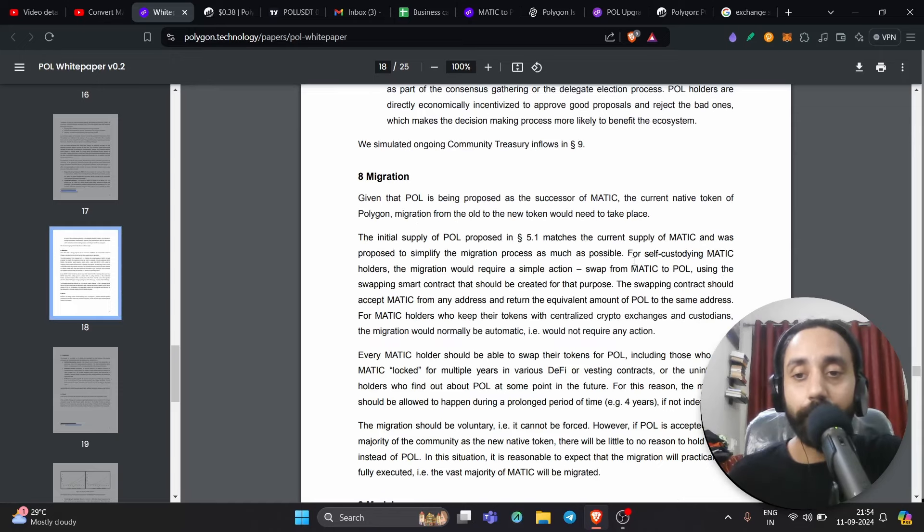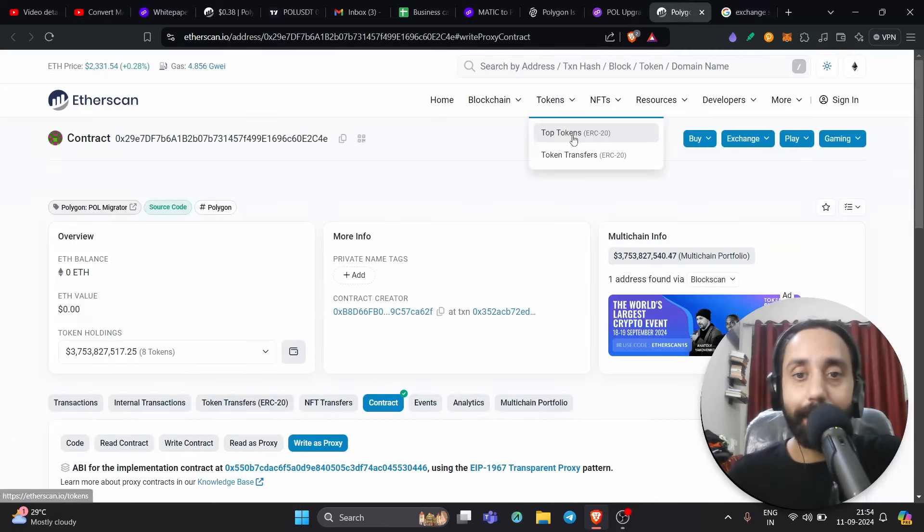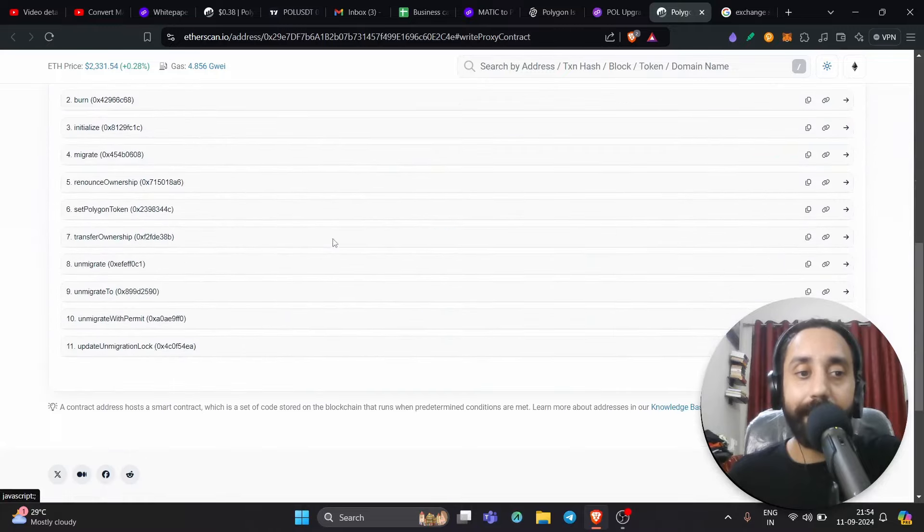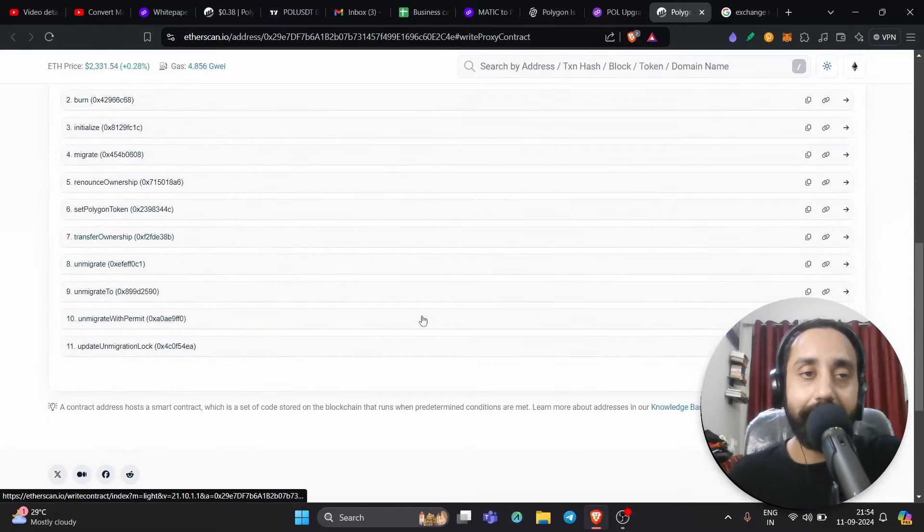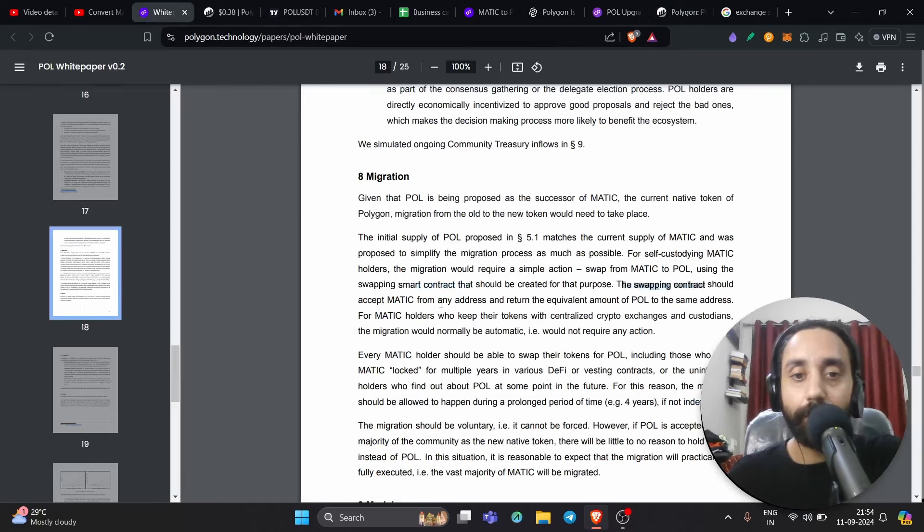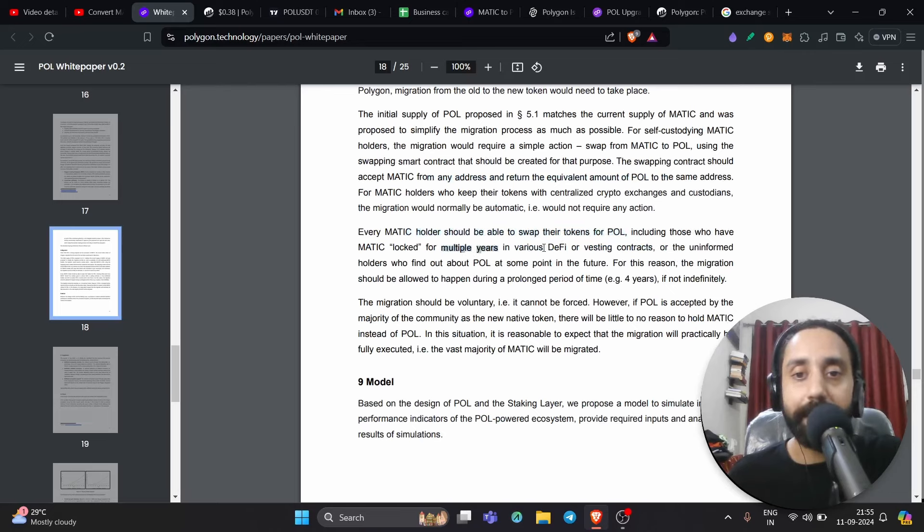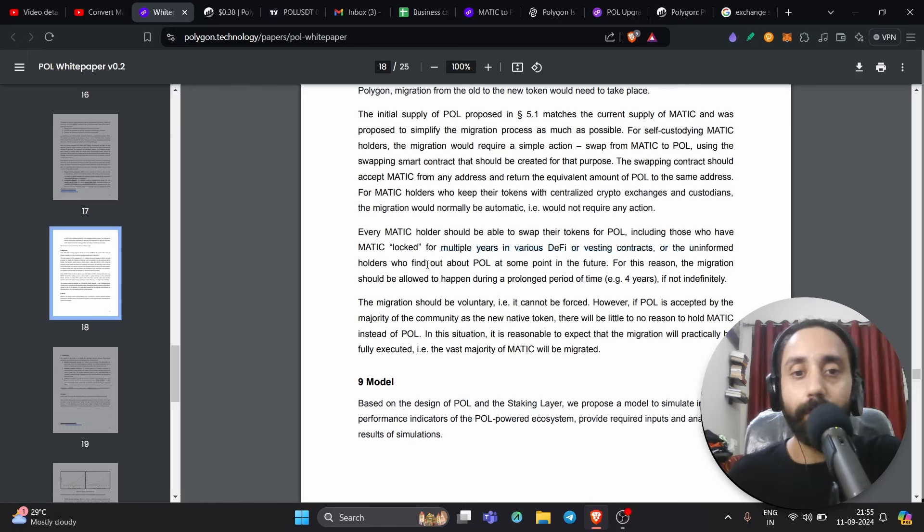So here you can see for self custodian Matic holders, the migration would require a simple action swap from Matic to POL using a swapping smart contract like this one. But of course, this one is quite complicated. And I don't recommend it. Better to use other option. Using this contract should be created as purpose. The swapping contract should accept Matic from any address and return equivalent amount of POL to the same address. Now, every Matic holder should be able to swap the token to POL, including those who have Matic logged for multiple years into various DeFi or investing contracts or the uninformed holders who find out about POL at some point in future.